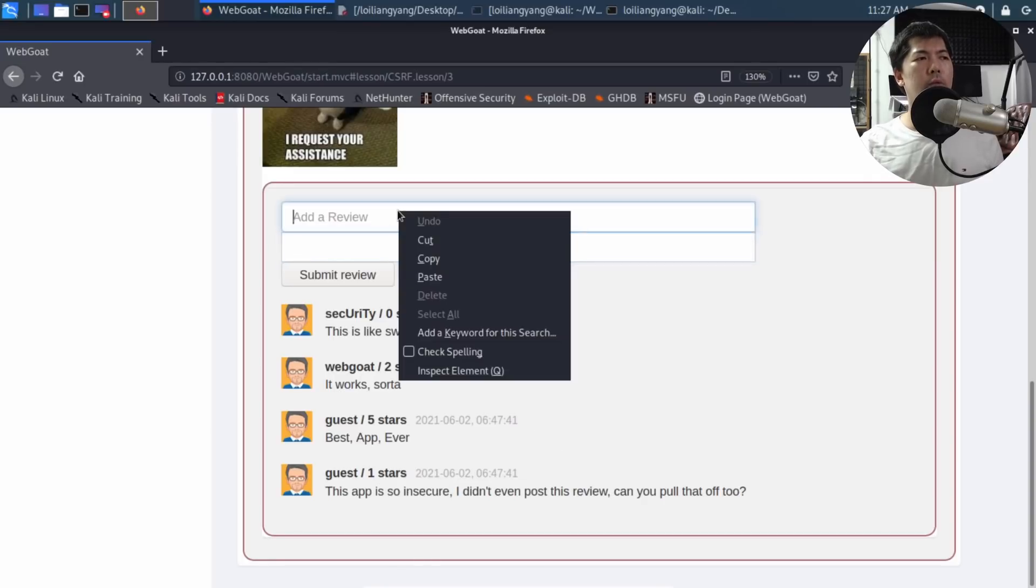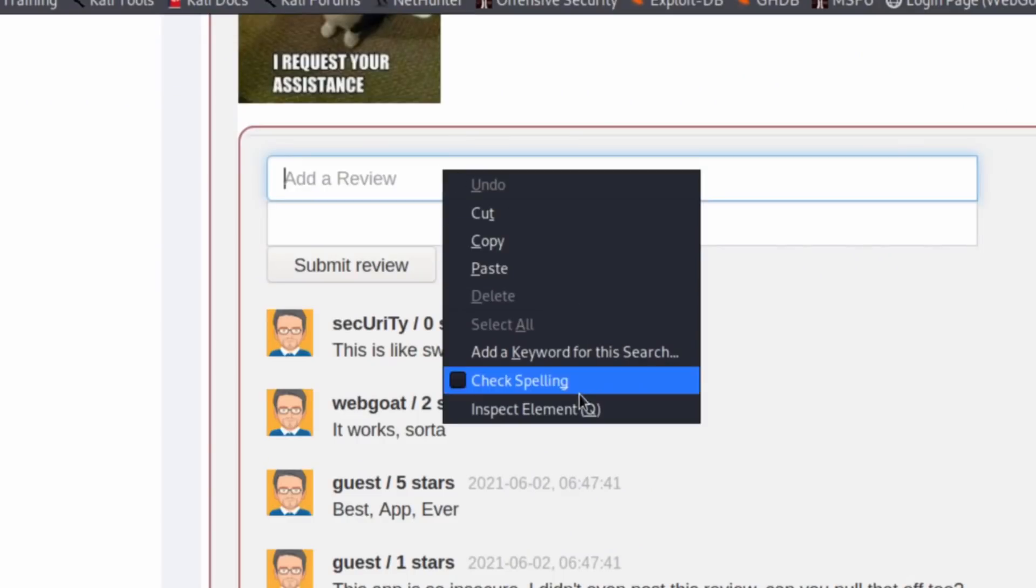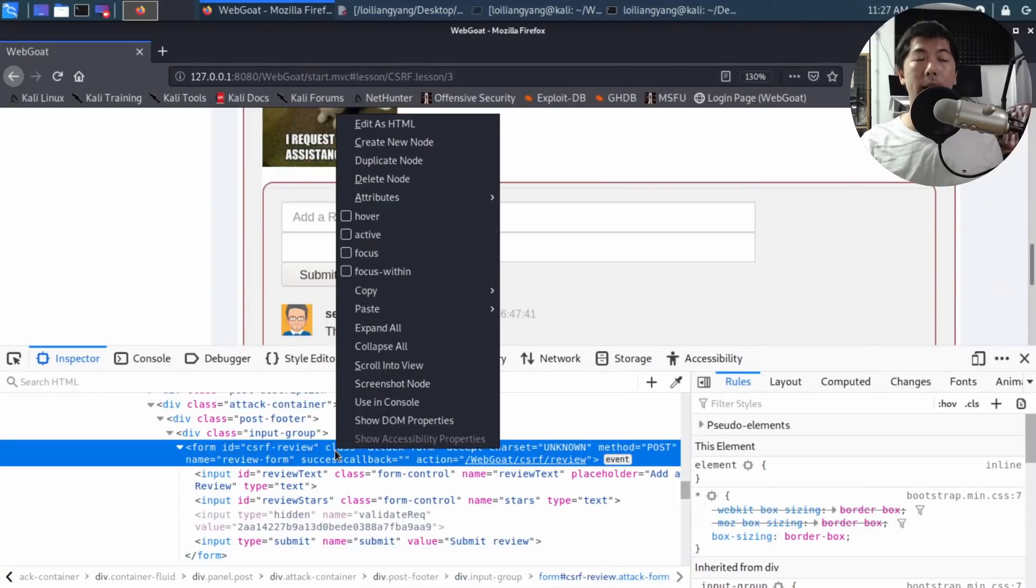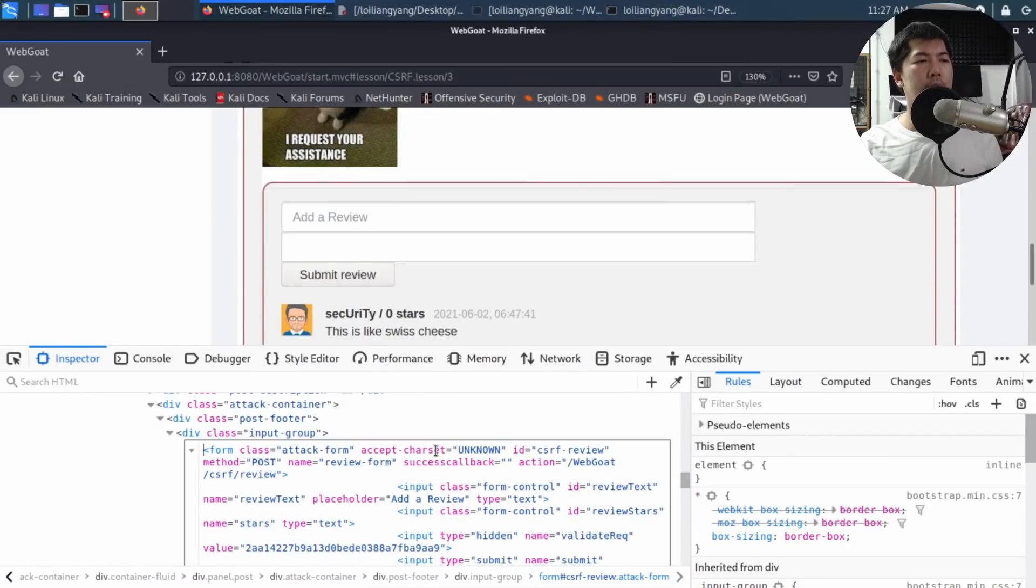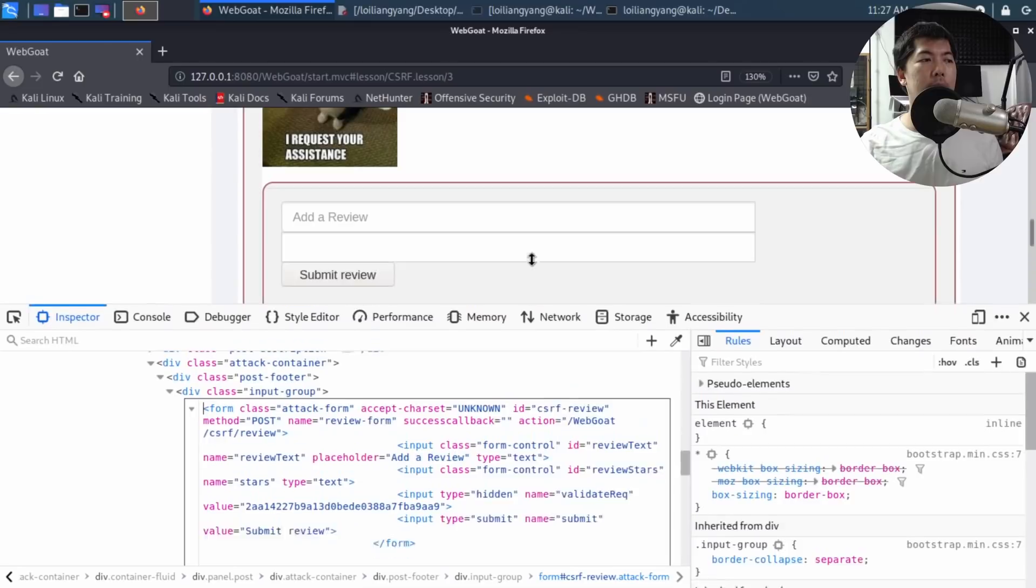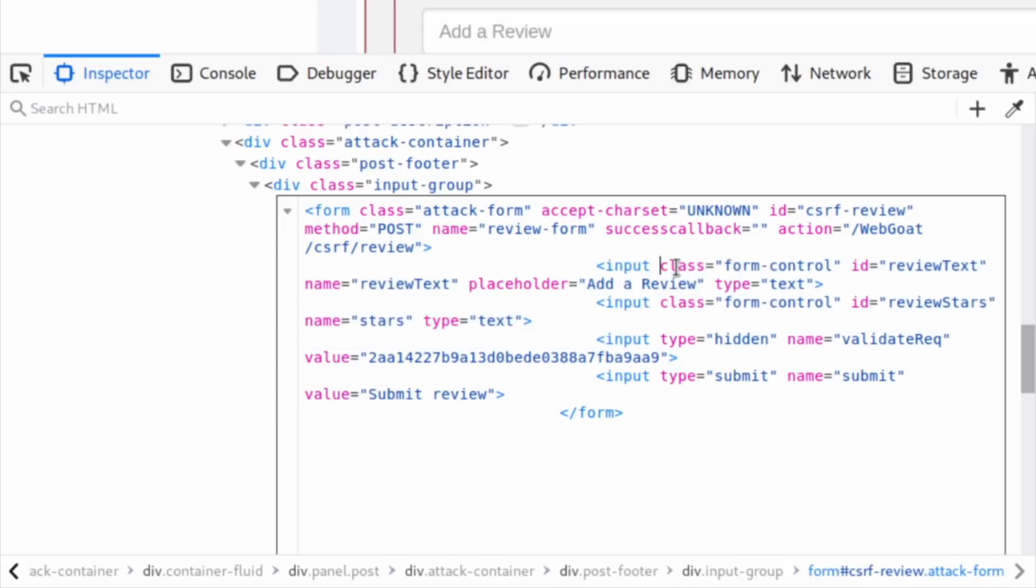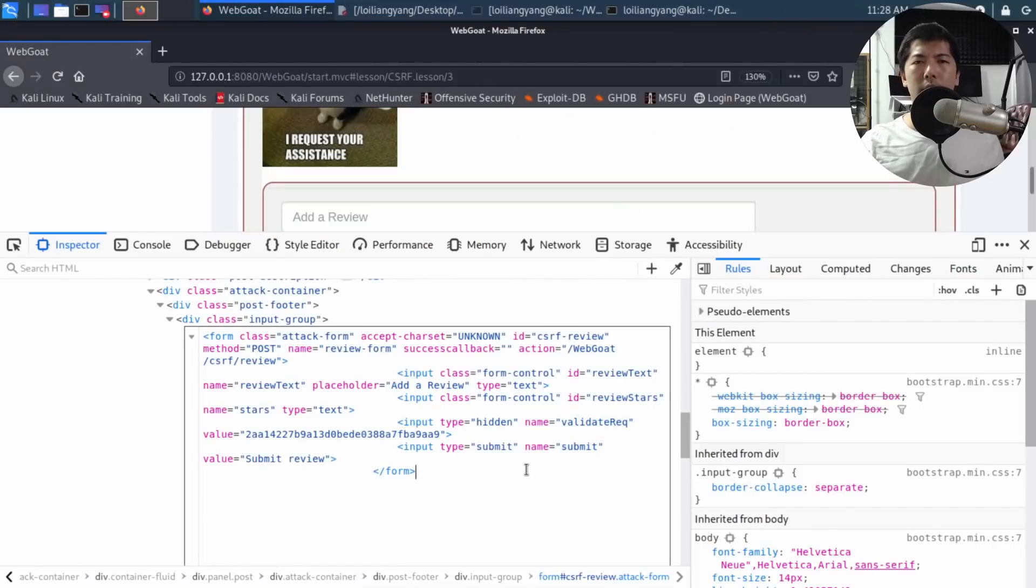I can right-click and click inspect element. I can right-click on form ID and edit as HTML to see what's going on. I can expand this and we see the following: a form class, attack form, accept charset, and so forth. We have several input classes - two of them: review tags and review stars. We have one for validate request, then submit. Pretty simple form.